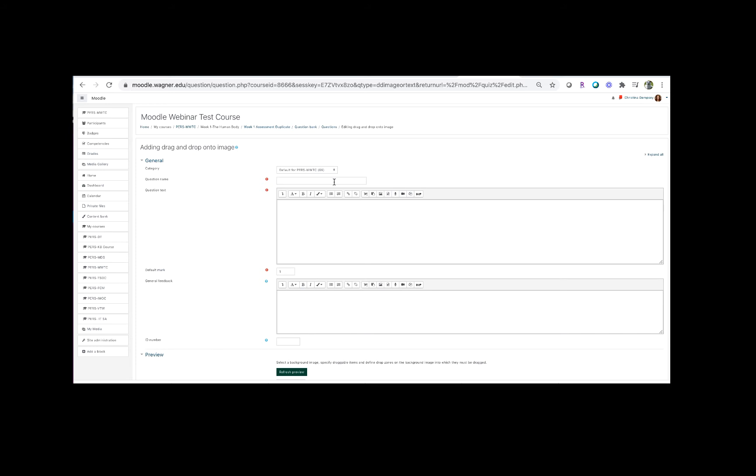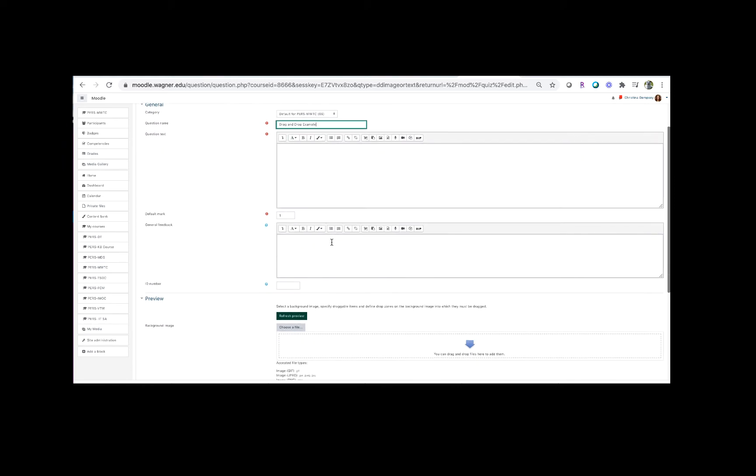So we're going to give the question name here, and then we're going to go down here into preview. This is where we're going to put our picture, but actually first in question text you want to put whatever they're going to be asked to do, what is the question you're asking the students.